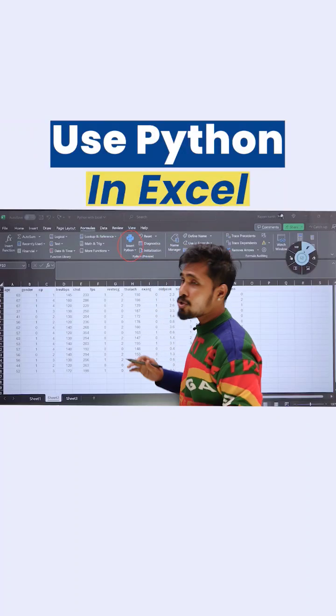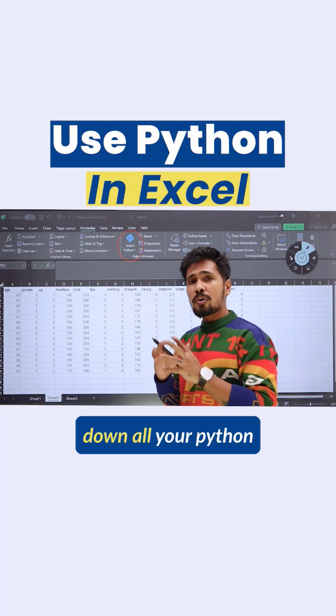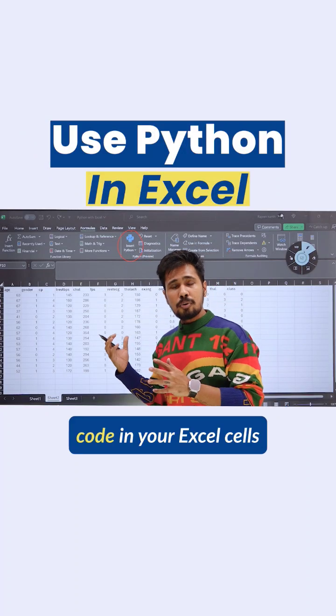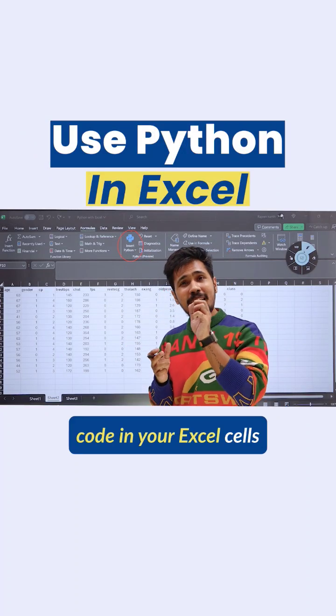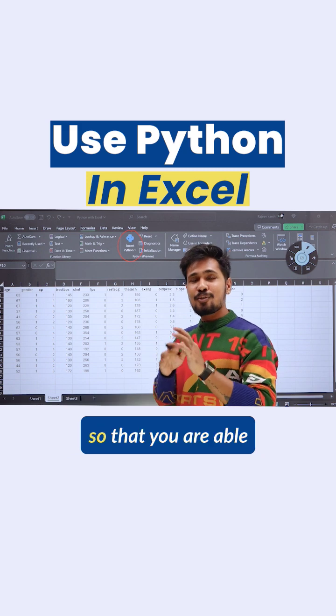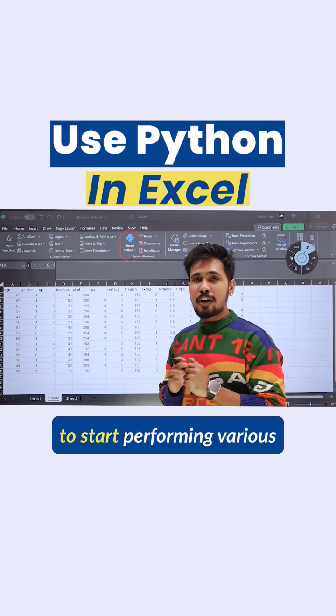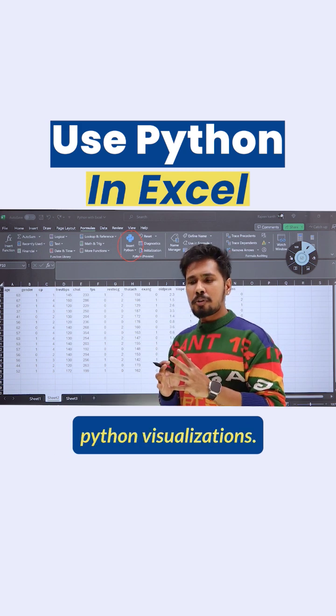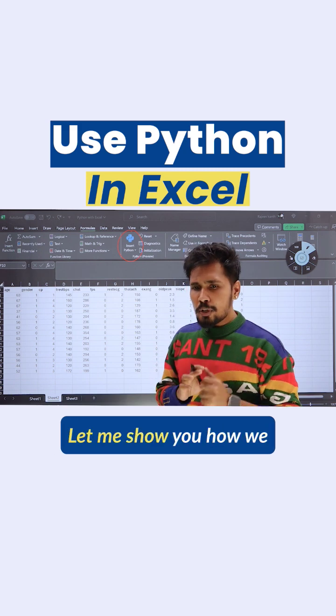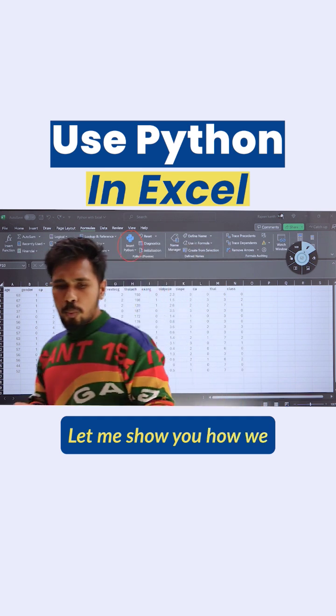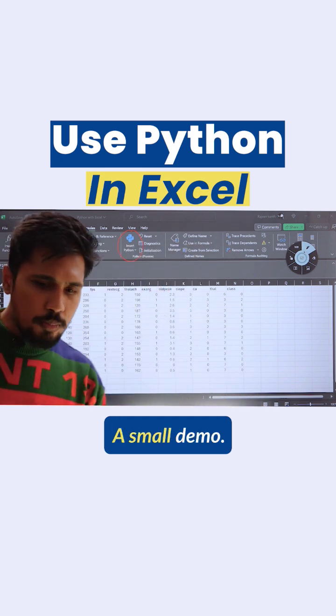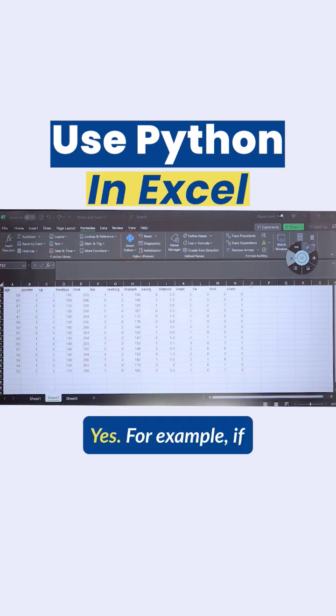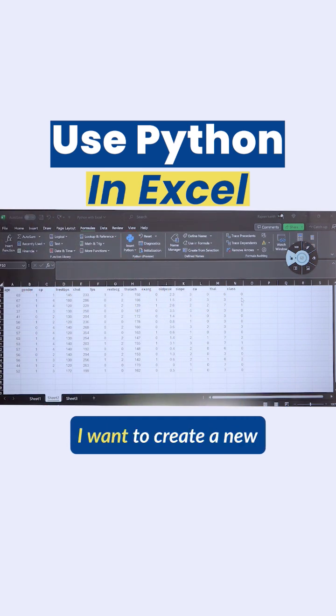This is Python integration in Excel. You can write all your Python code in Excel cells so that you can perform various Python visualizations. Let me show you how we can do that with a small demo.